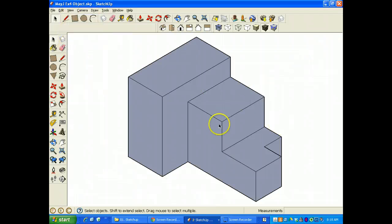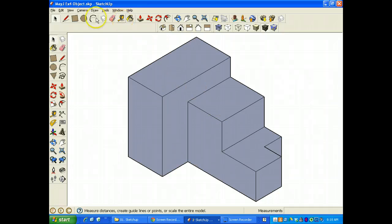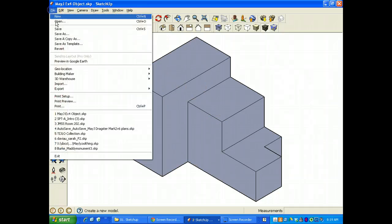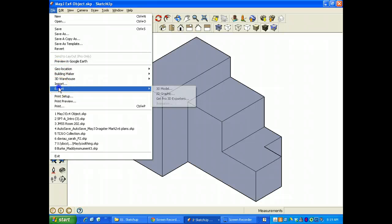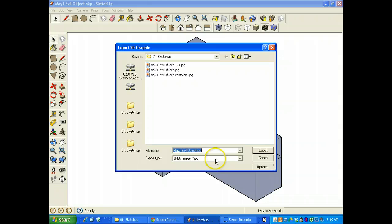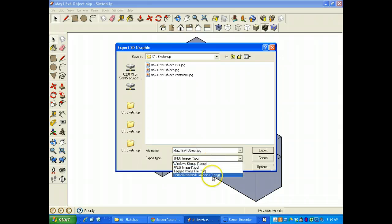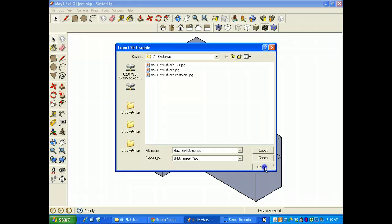So now we've got the perfect ISO perspective on our object. And I want to take this and export it, so I'm going to File, Export, as a 2D graphic. You have lots of options down here, and the first thing to do is set it up as a JPEG, and then go down to the options.